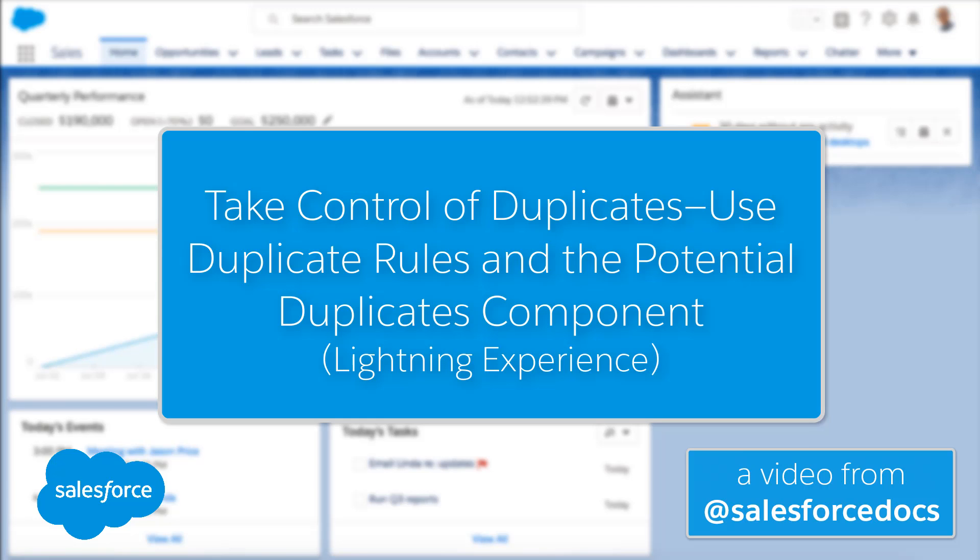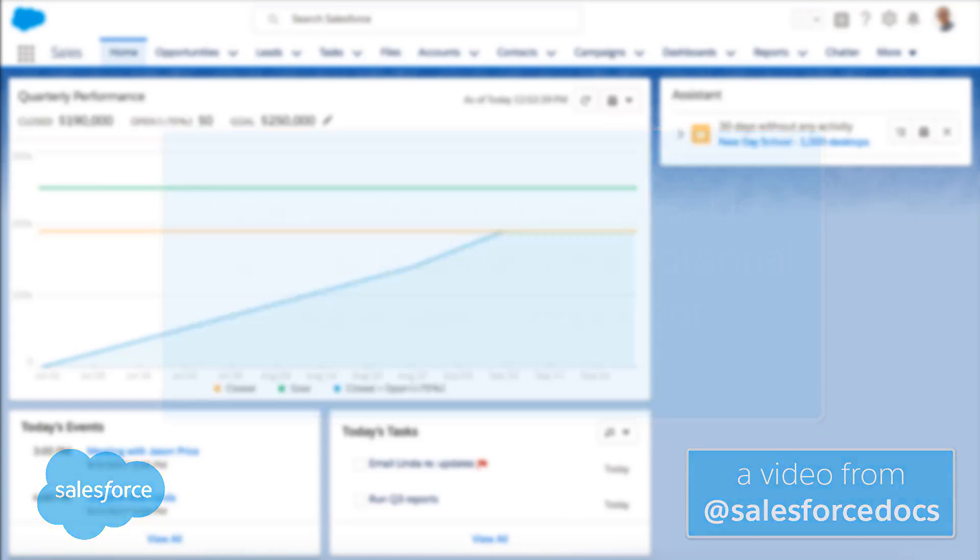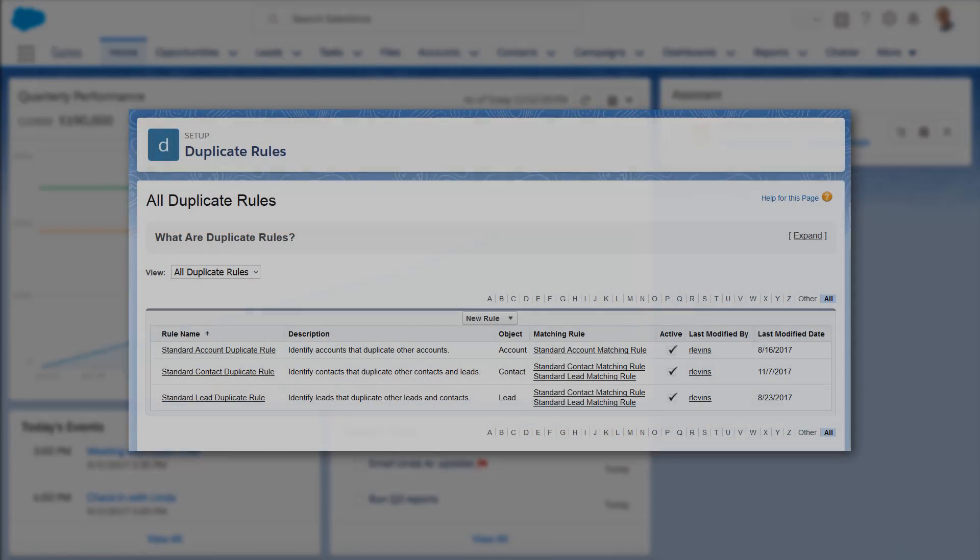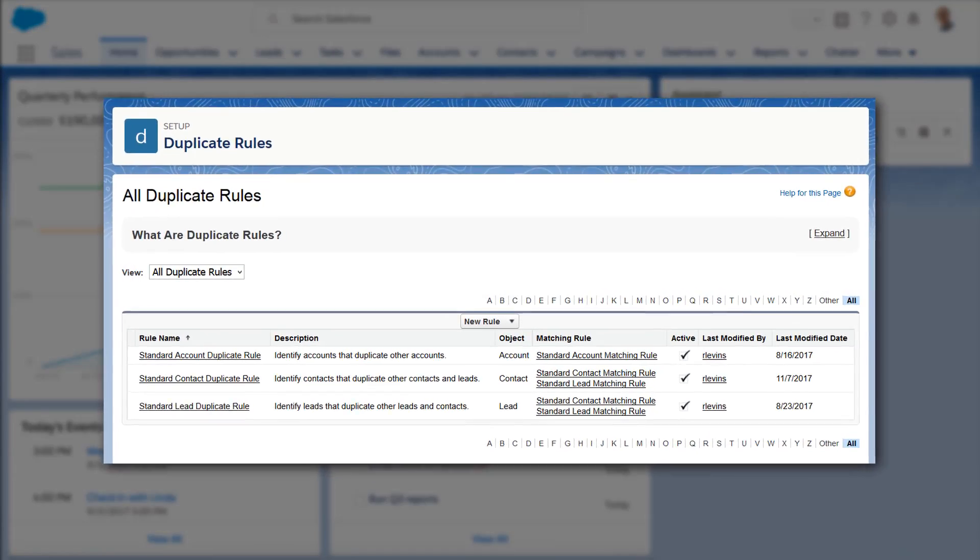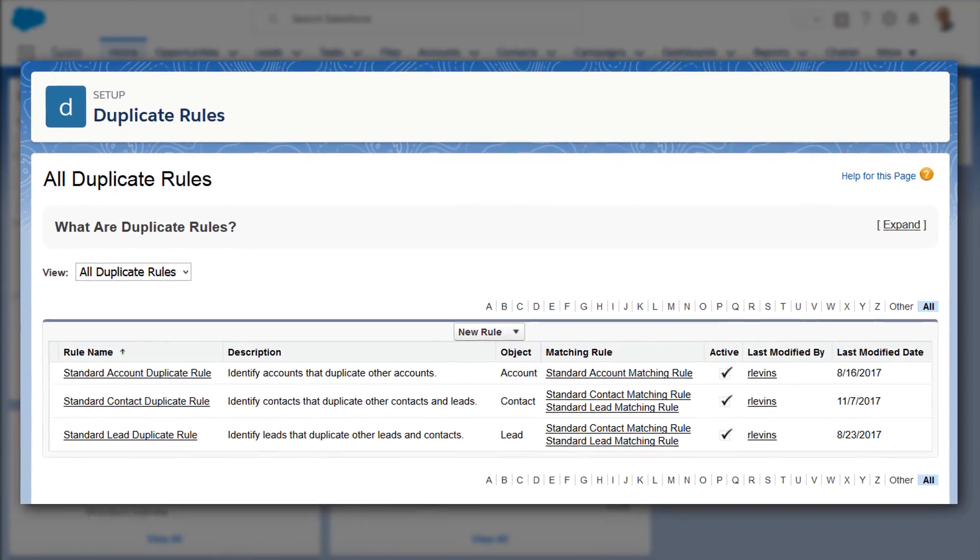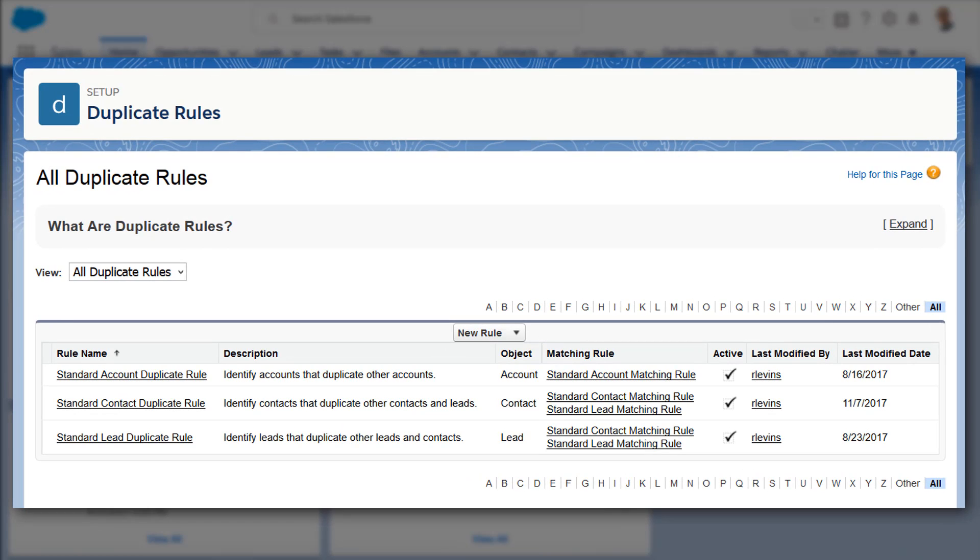Duplicate rules determine how Salesforce handles duplicate records, identified by matching rules. Salesforce includes standard duplicate rules for accounts, contacts, and leads.